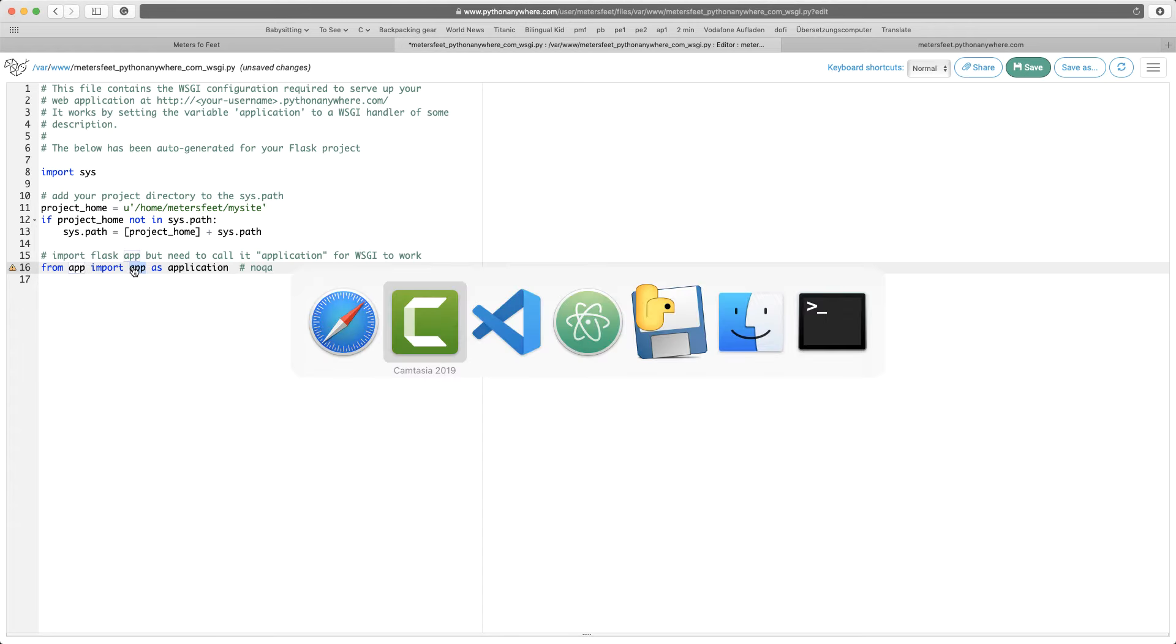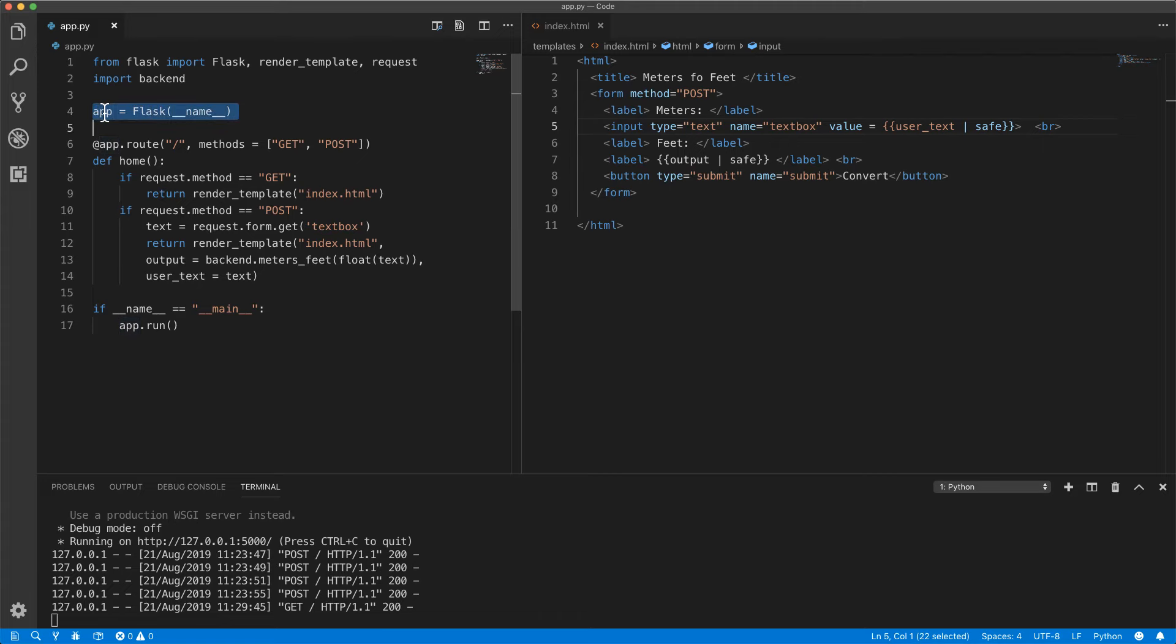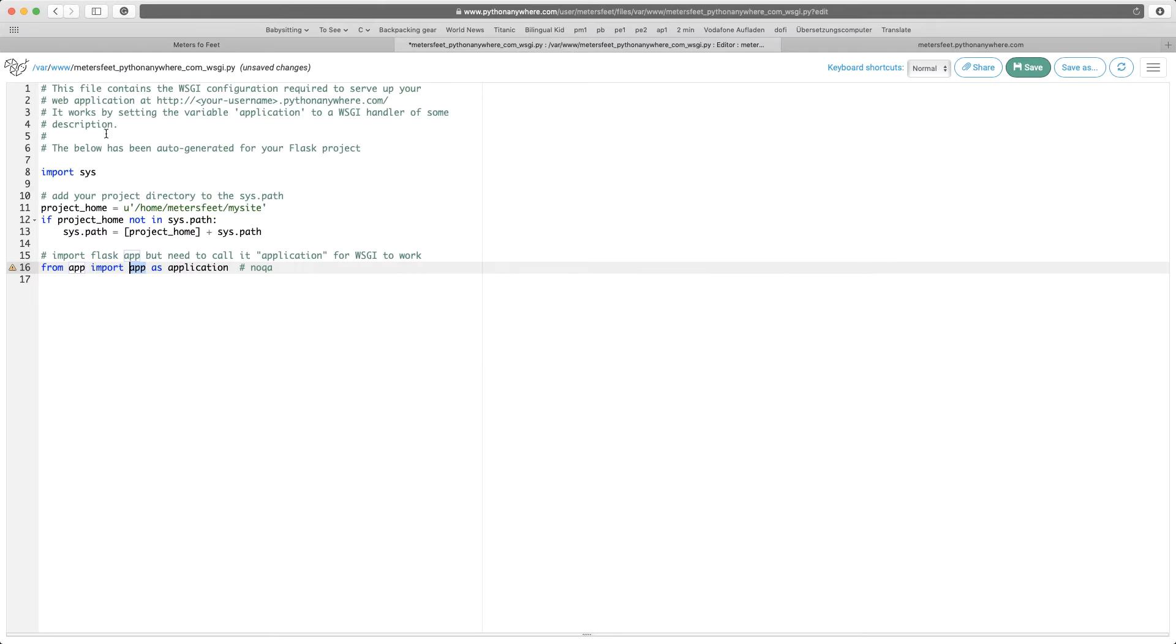So from app import app. Basically, it's from app.py import app. So import variable app. That's what's happening here. Click on save.